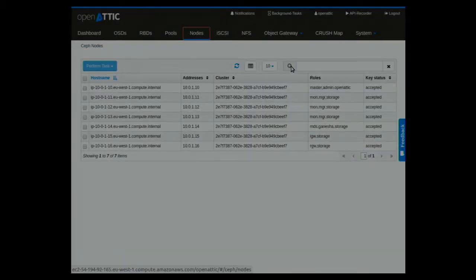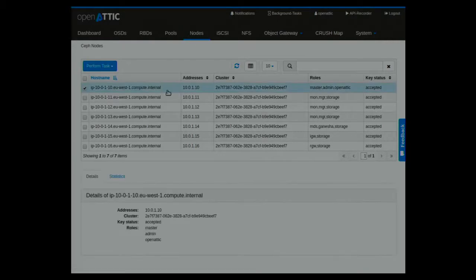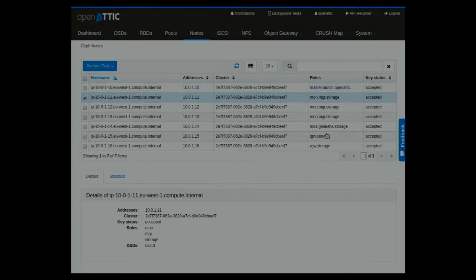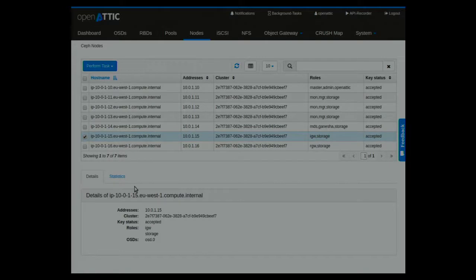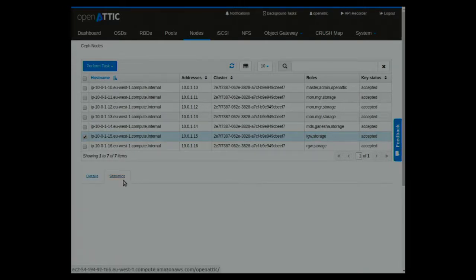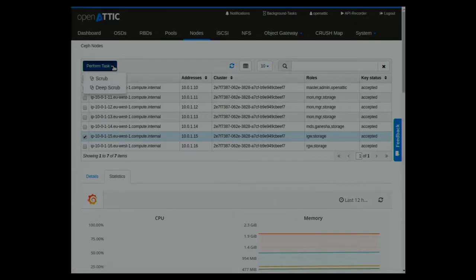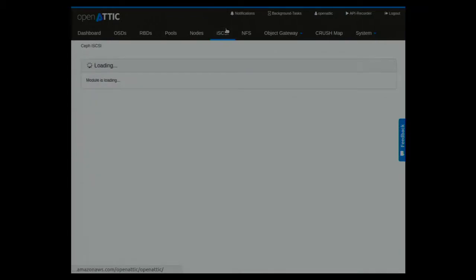We improved the nodes tab a little bit. In the last version we just showed the hostname. Now we also show the cluster roles assigned to those nodes — for example, this one is our master, administrator, and Openattic node; this is monitoring, manager, and storage; this one is an iSCSI gateway and also a storage node. If you click on statistics you get statistics for that specific node. You can also trigger a task — we included scrub and deep scrub, so within the UI you can click and say you need to scrub this node.